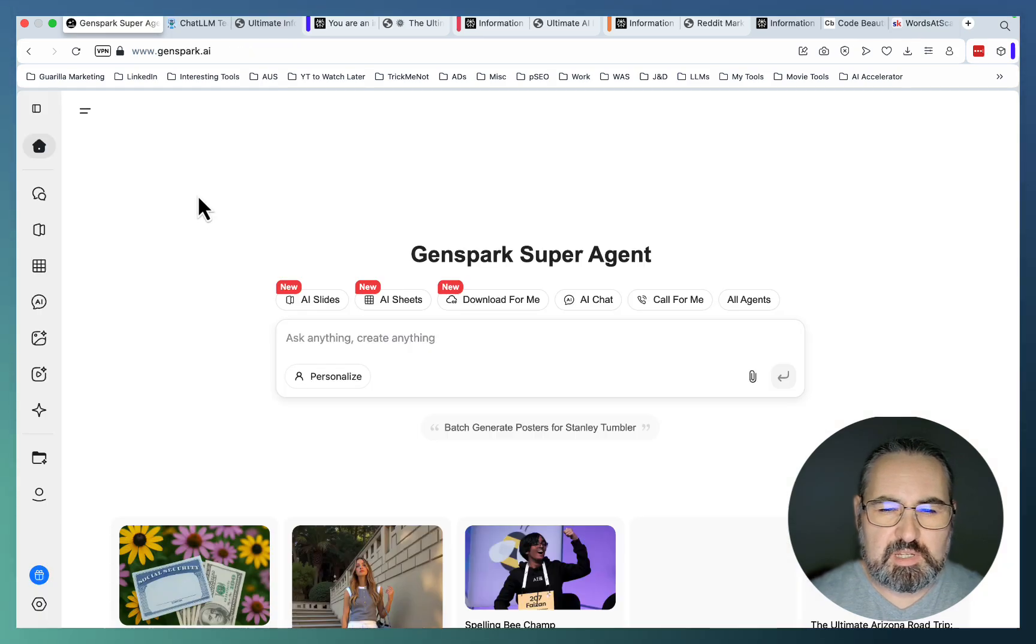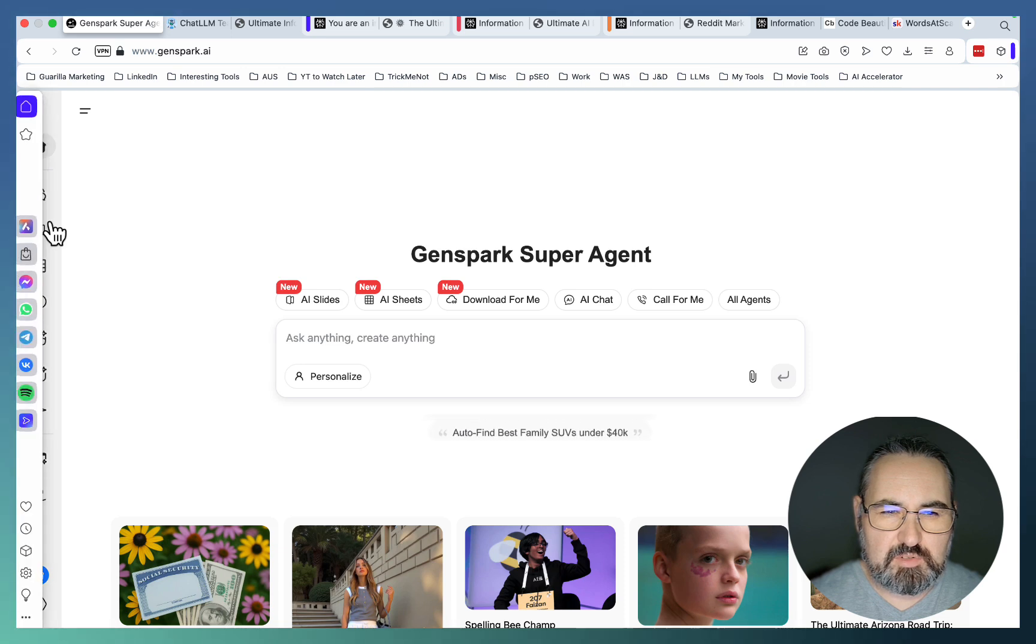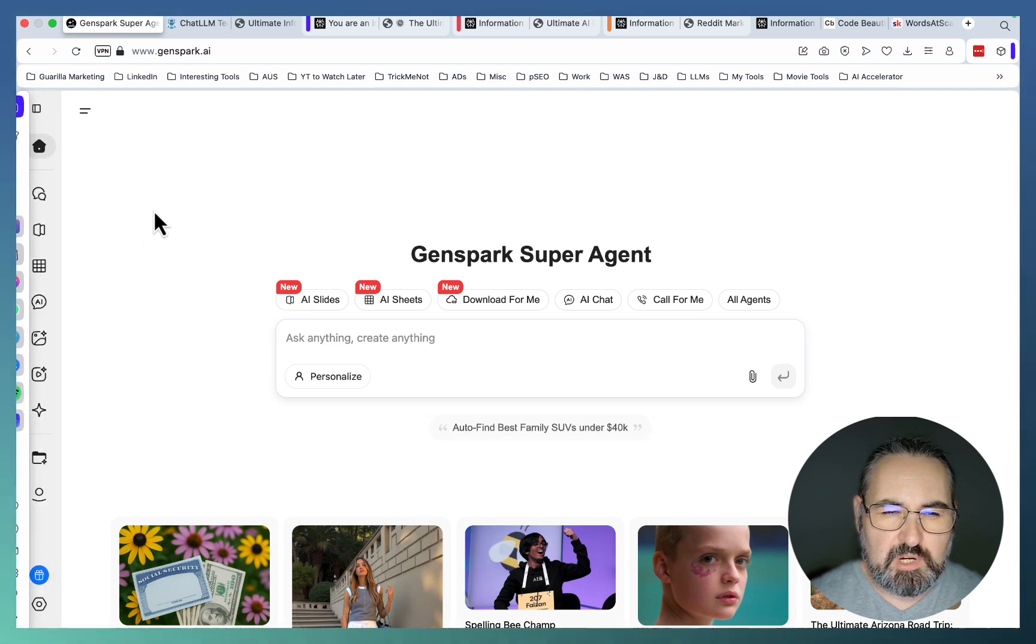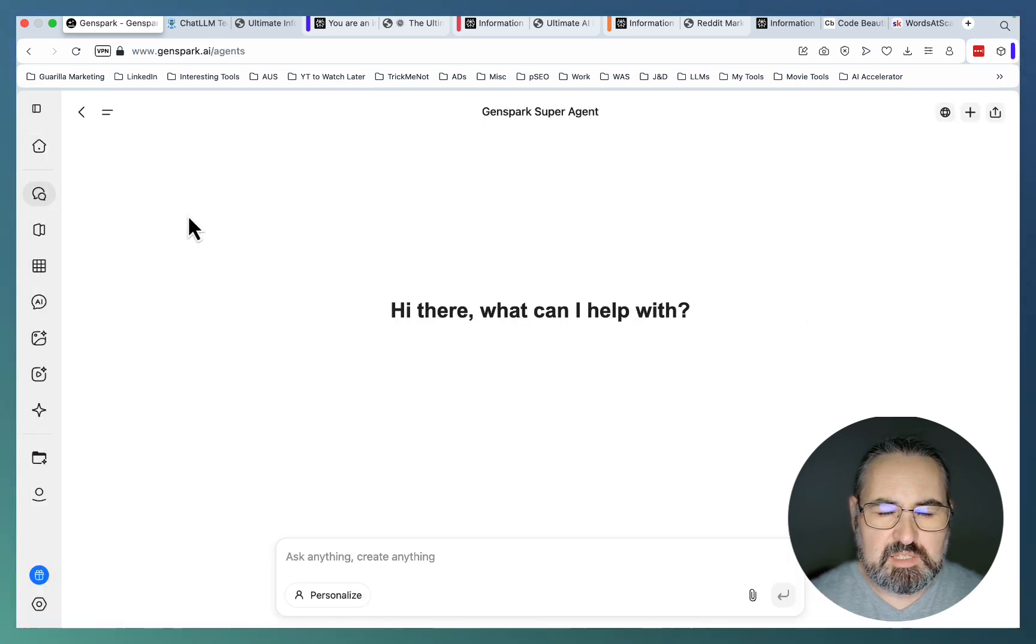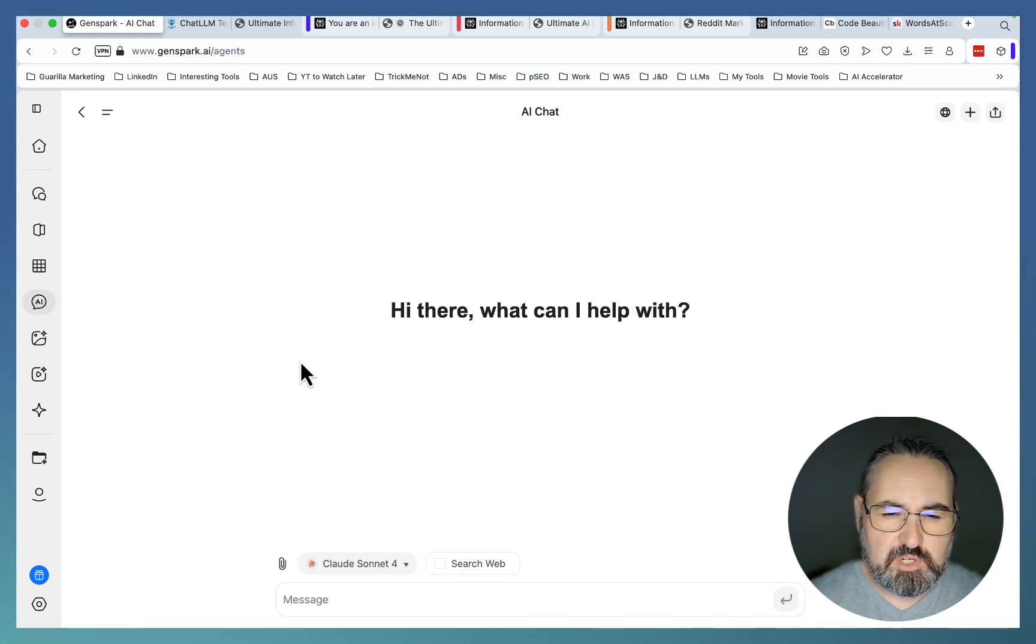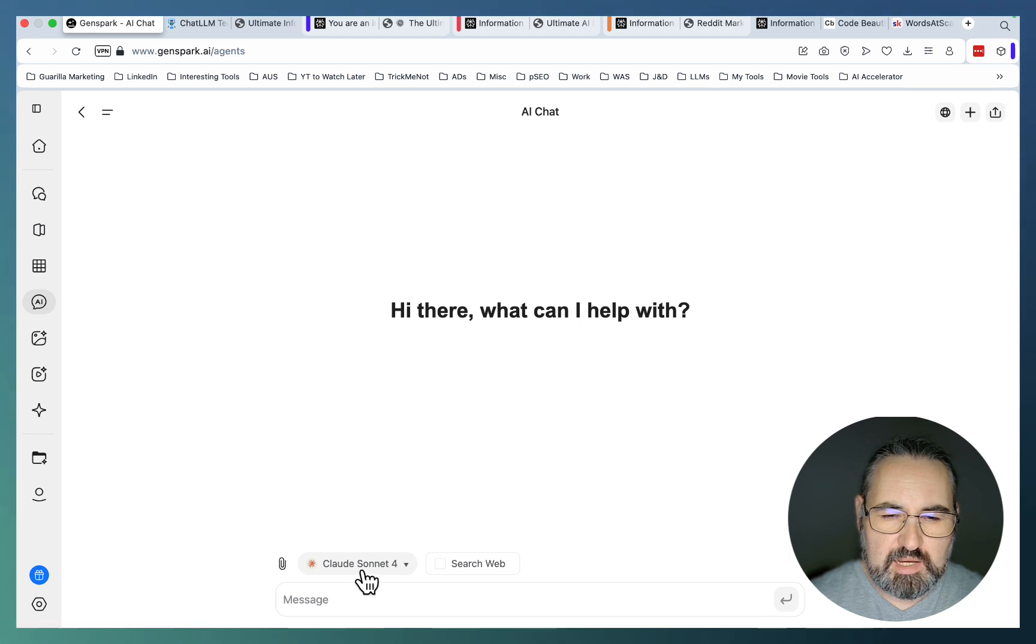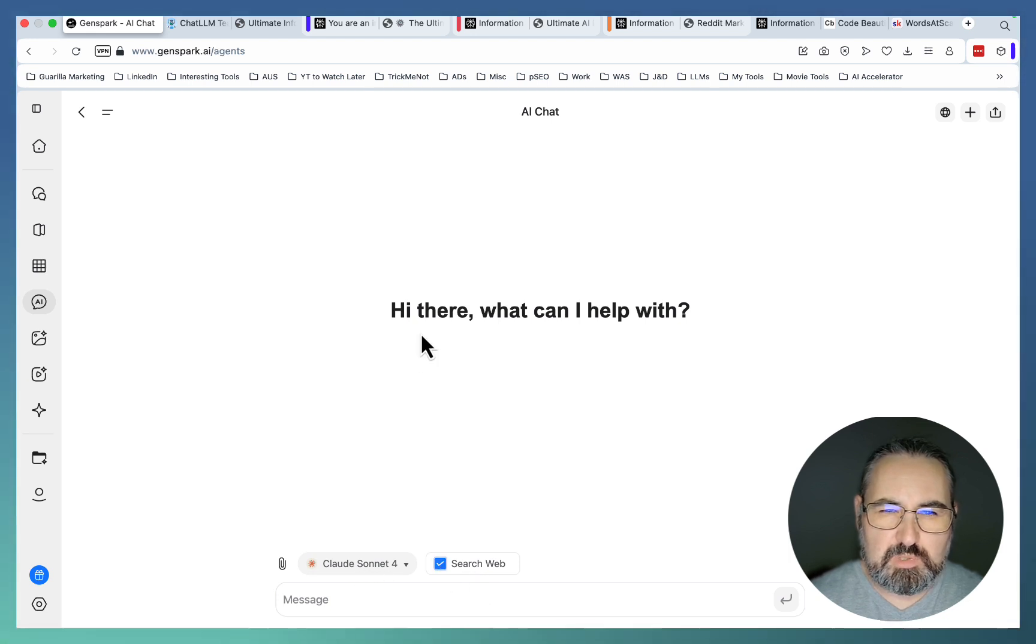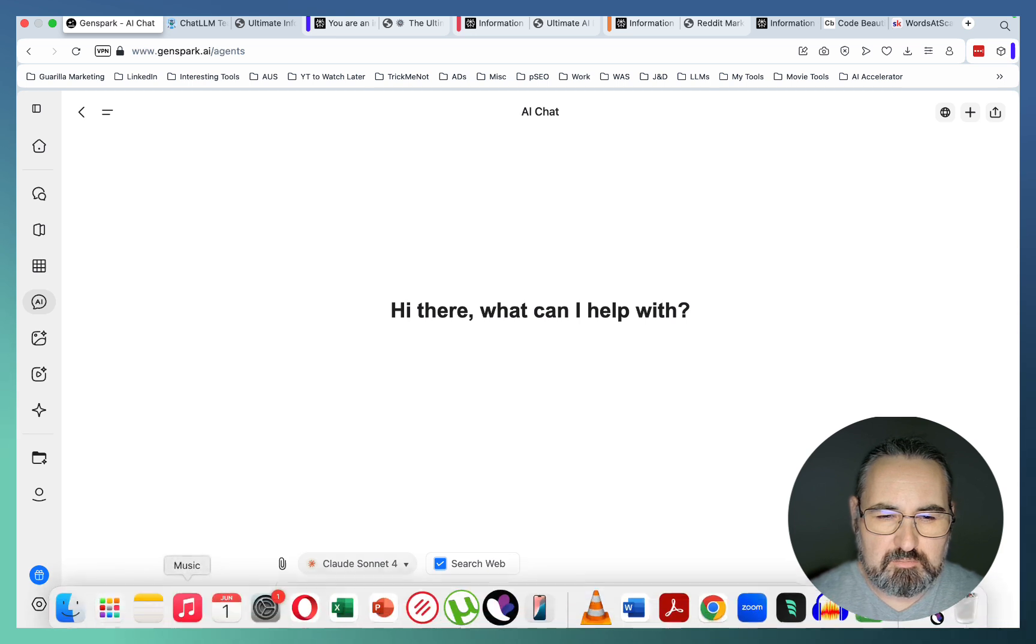So we need to start somewhere. And I would actually start inside of GenSpark, using its super agent. But since it's very long, we'll be using the less known chat feature inside of GenSpark. And you actually get access to Claude Sonnet 4 with this search web. So we'll be trying some of these prompts one by one to see what happens.